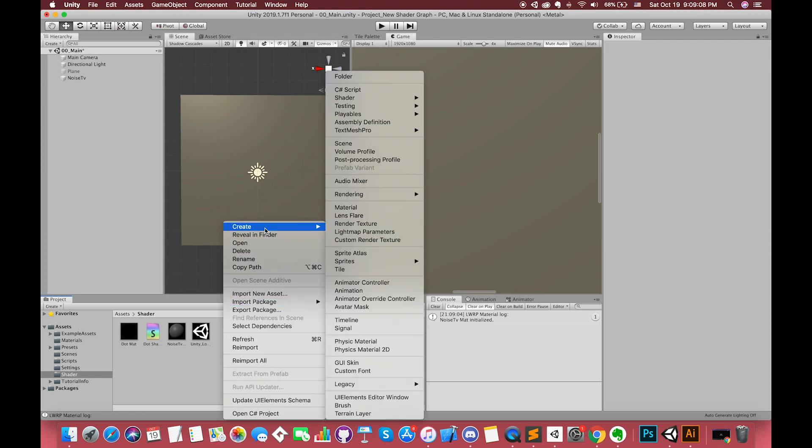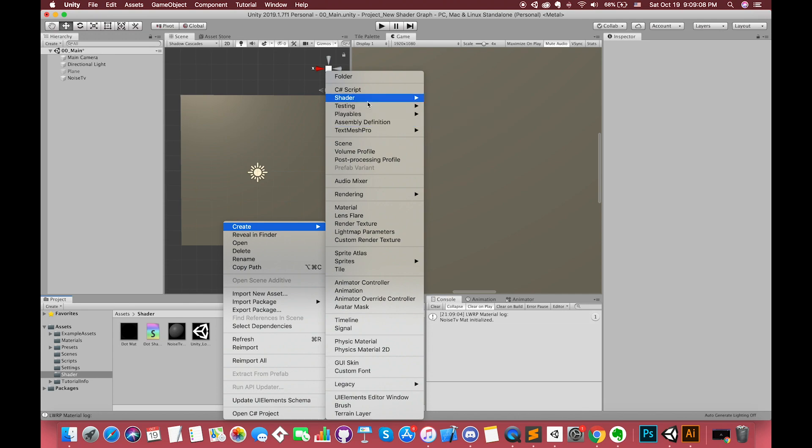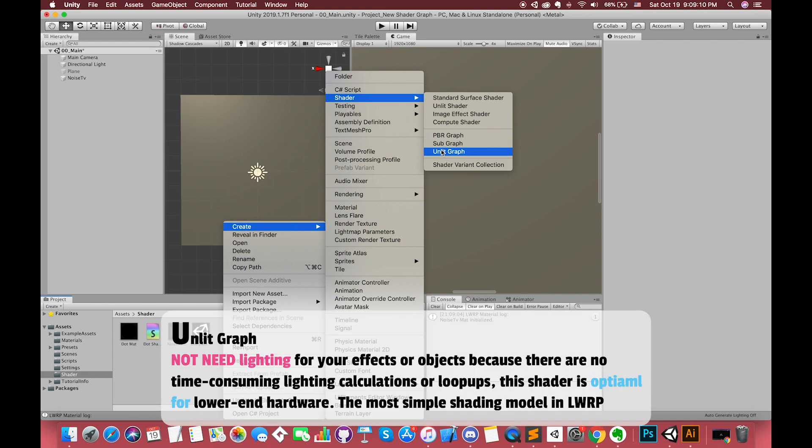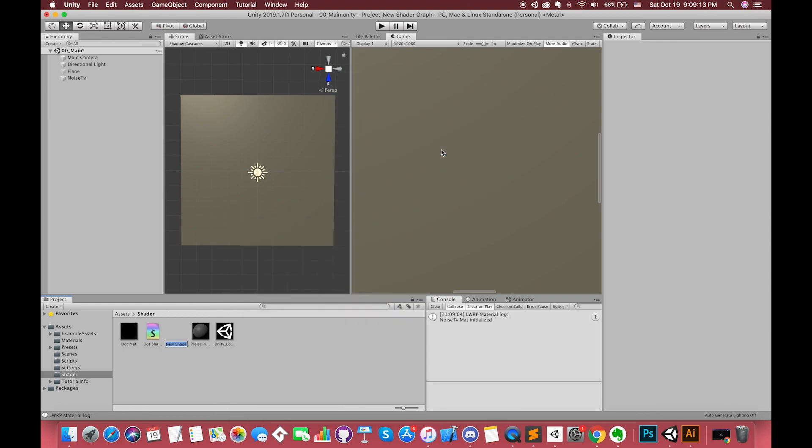To create a shader graph asset, you click the create menu in the project window and select shader from the drop-down. In this example, we choose unlit graph. This will create a shader graph asset in the project. You can double-click on the asset to bring up the shader graph edit window.